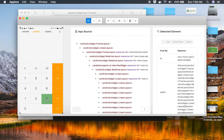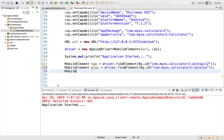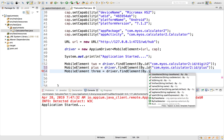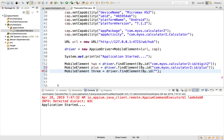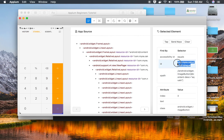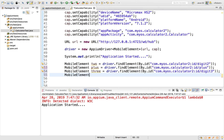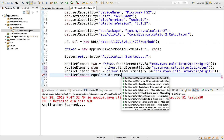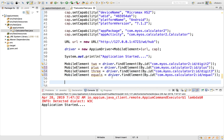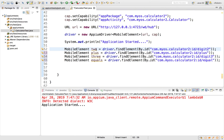Then I want to click on three, so I click it in the Inspector, get its ID, and write: MobileElement three equals driver.findElement(By.id(...)) with the ID of button three. After this, I need to click equals, so I copy the equals button's ID and write: MobileElement equalsBtn equals driver.findElement(By.id(...)) with that ID. I have now created locators for two, plus, three, and equals.